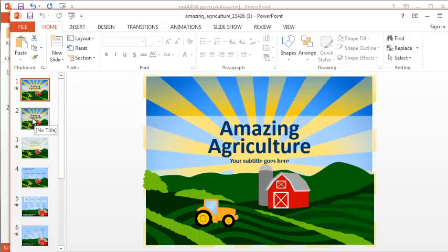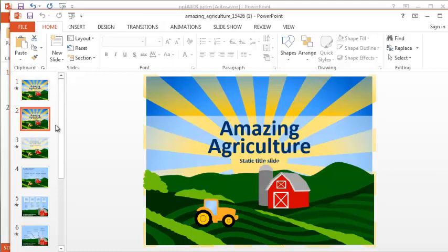You will notice that we have our animated version of the slide and then we also have a static version. Depending on what you'd like in your presentation,